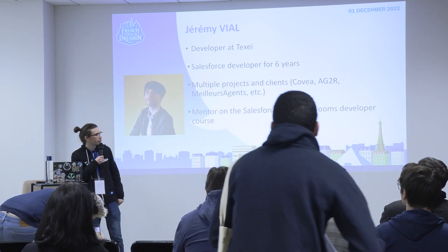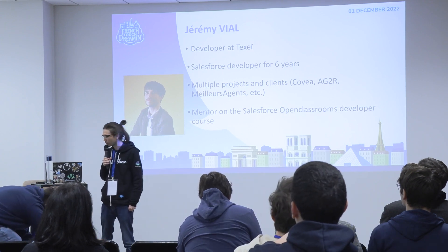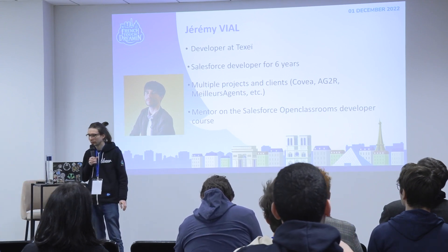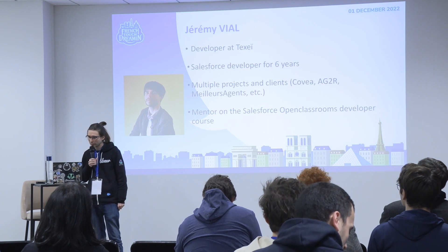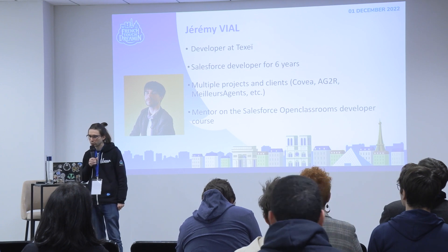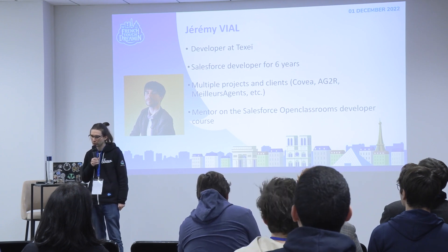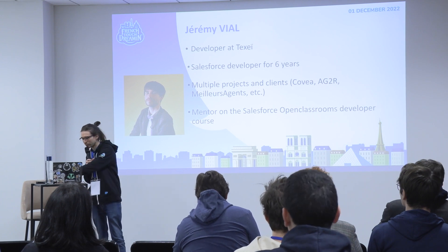I work on multiple projects like Covea, G2R, and now Meilleurs Agents. I'm also a mentor on the Open Classroom course for Salesforce developers.